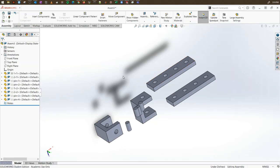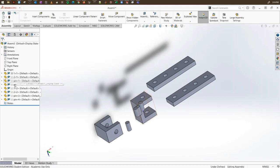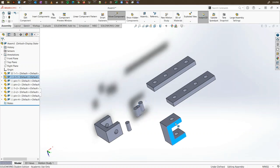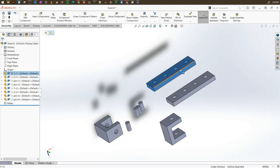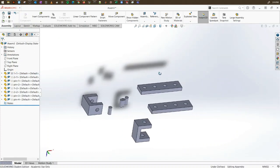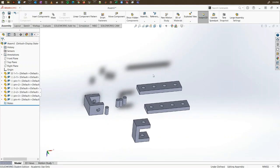One important thing when using the assembly tool is fixing one object so you can work relative to it. On the left manager, you will see that one part has an F and others have a dashed line, meaning they are floating and can be moved. If you see an F, that means it's fixed and cannot be moved. It's best to fix the most important base part as your starting point.